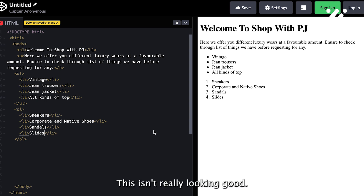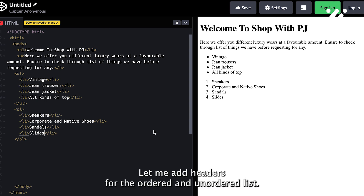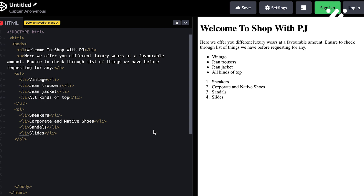Here it is. This isn't really looking good. Let me add headers for the ordered and unordered list.